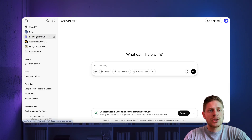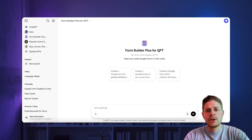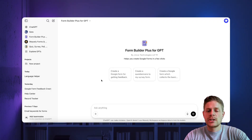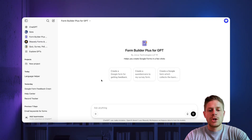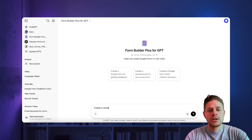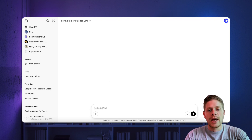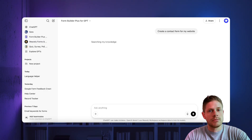There's this custom GPT called Form Builder Plus for GPT. This custom GPT allows you to talk to ChatGPT and then eventually generate a fully working Google Form for you. You can ask it, for example, to create a contact form for your website, and it will reason about it the way that ChatGPT would traditionally do it.